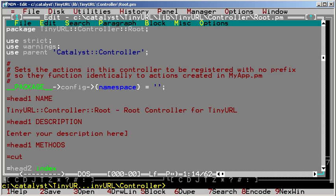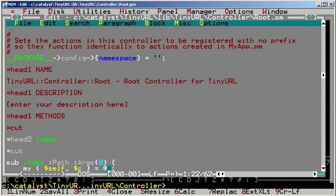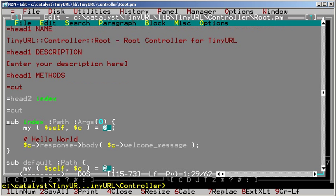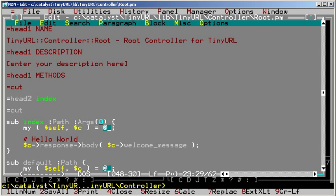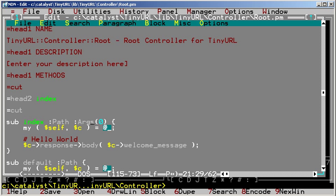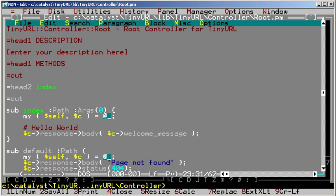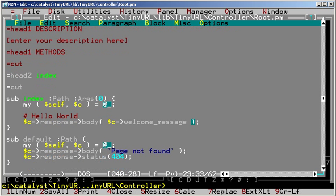The index method does the actual handling of requests for the root path. It has two attributes: path and args, which specify that it matches all paths (because there is nothing like /foo after path) and it takes no arguments after the slash. When a request to slash is made, index will assign an HTTP response containing the Catalyst welcome message.